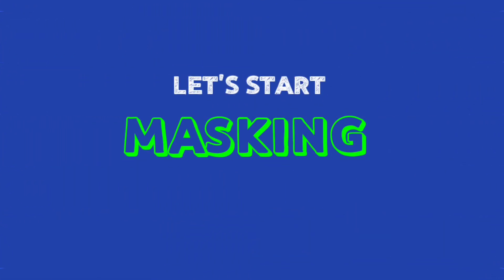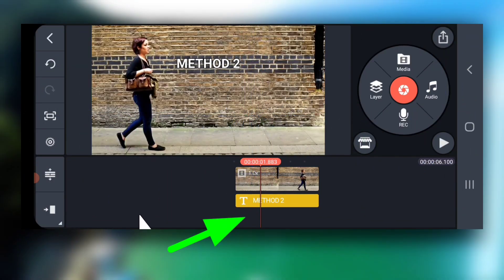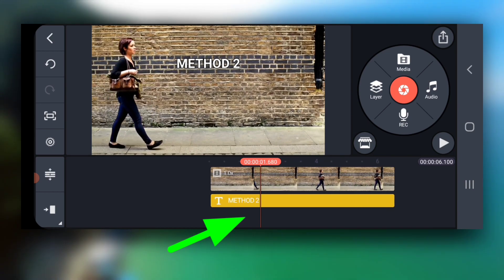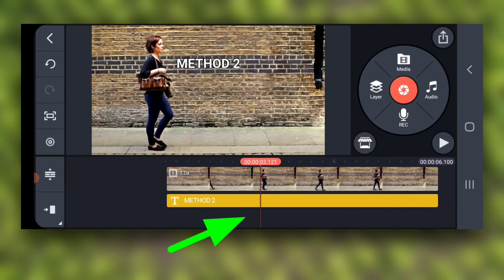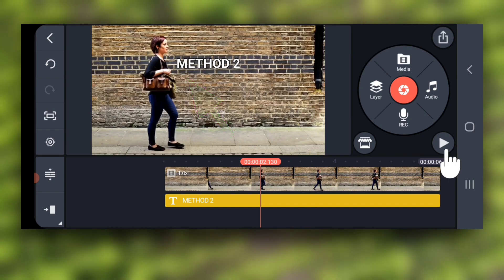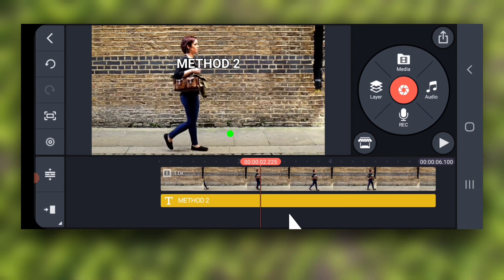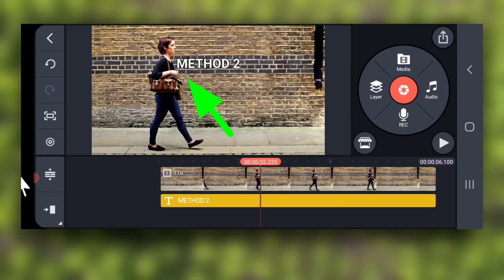Then place the playhead at a point when the subject will just start crossing the text. See here.